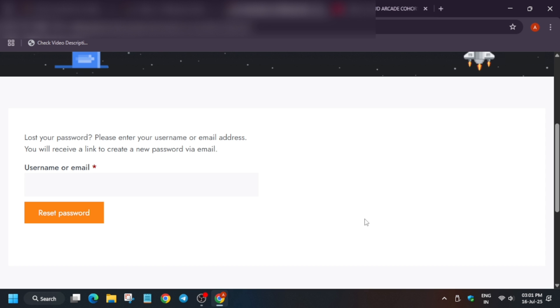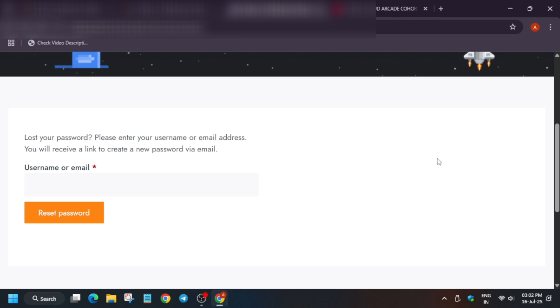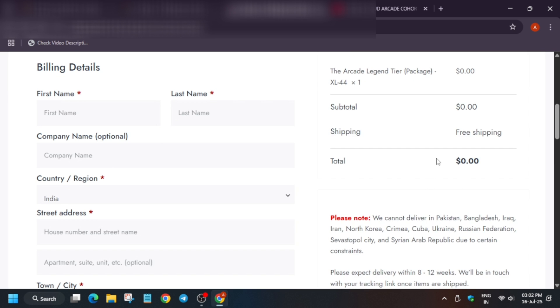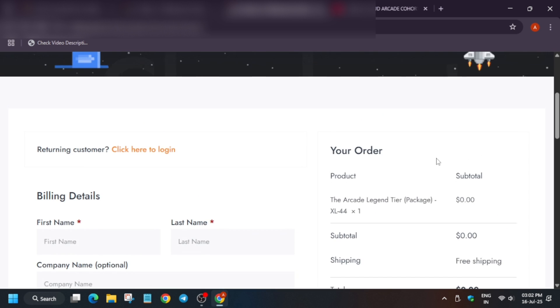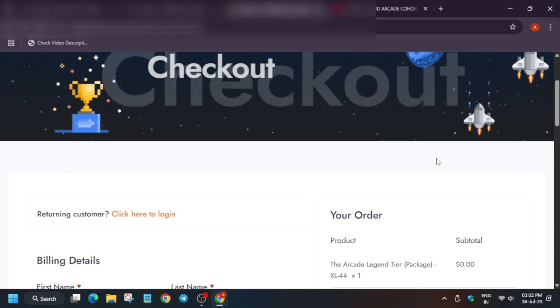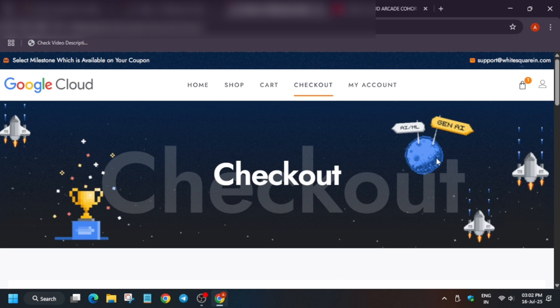Then you have to just come over here and log in. That's all about the White Square process. I hope you have enjoyed it. Do subscribe the channel, join the Telegram channel, follow us on Instagram. Thank you, have a great day.